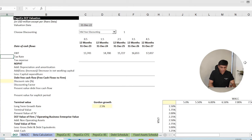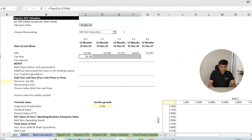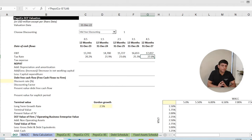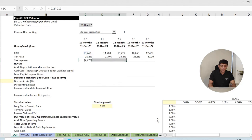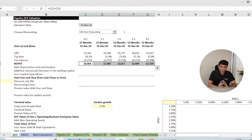From EBIT, we subtract taxes. We link the tax rate from the income statement for the next five years. The current effective tax rate is 20.2%, and we expect it to increase to 27% (the statutory marginal tax rate for US companies) by the end of the projection period. Tax on EBIT equals EBIT × tax rate (as a negative, since it's an outflow). NOPAT equals EBIT plus the tax expense. After dragging the formula, we get net operating profit after taxes for the next five years.